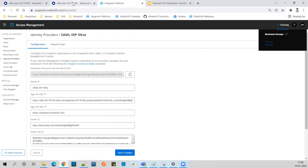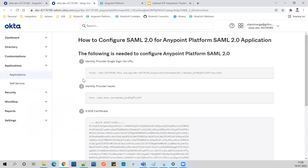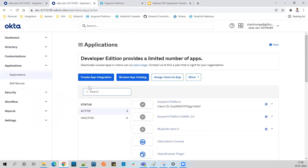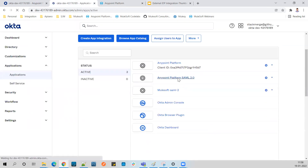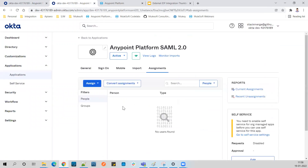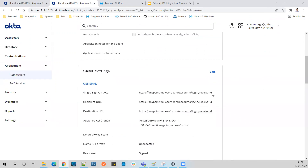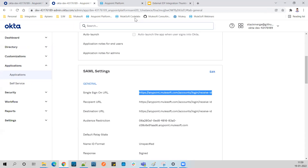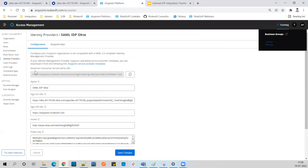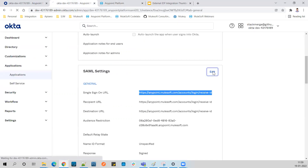Now let's go back to Okta. Remember, we set a dummy URL in the application. Go to Applications and find the application we just created - in the General settings, you'll notice the dummy URL we added earlier. We now need to update it with the actual ACS URL.